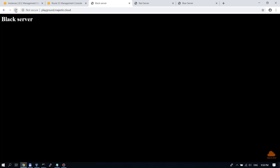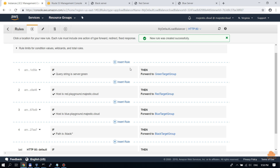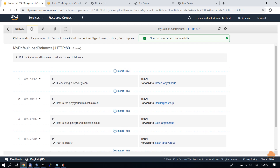If I remove the query string parameter then it's loading pages from the default target group as before. So this is how you can use load balancer rules to easily redirect traffic to servers of your choice — define the target groups containing the servers you want, then use those target groups to redirect traffic based on rules. I hope you liked this video. If you did, please click like and subscribe to majestic.cloud because we'll be coming out with new videos about AWS and other cloud services. Thank you for watching and have a very good day.